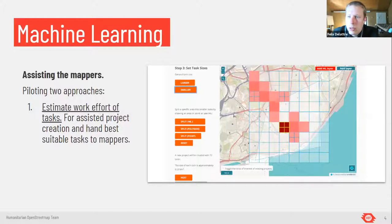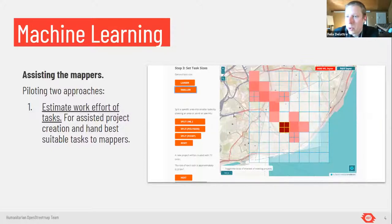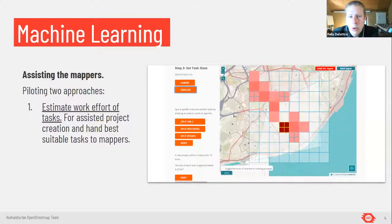We use machine learning to look at satellite imagery, compare it with OpenStreetMap data, and based on this gap analysis we can estimate how complex a certain task would be. Based on that we can suggest splitting a task, using smaller tasks, or making good projects that give suitable tasks to mappers. Knowing the complexity of each square, we can give harder things to experienced mappers and easier tasks to beginners — providing the best suitable tasks to mappers so they can do the best job they are capable of.